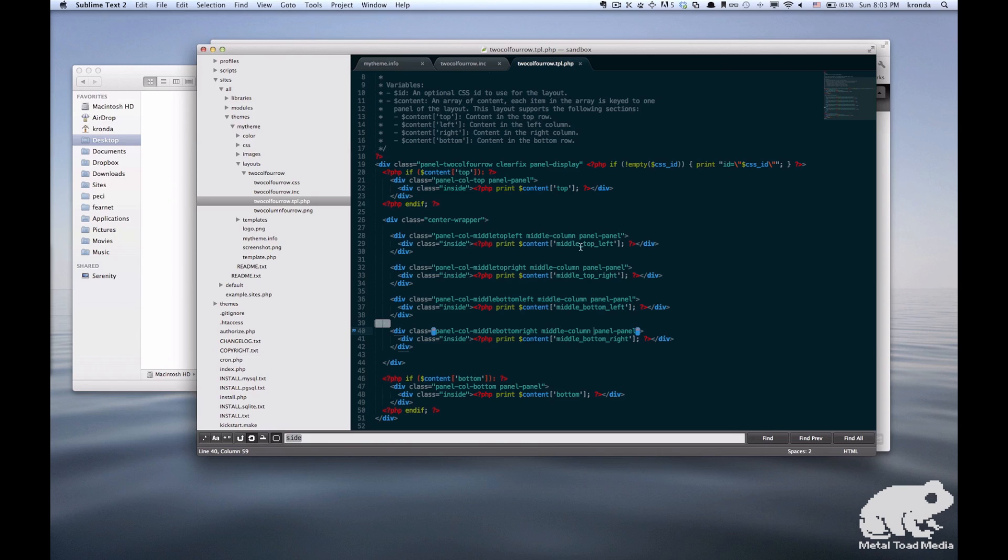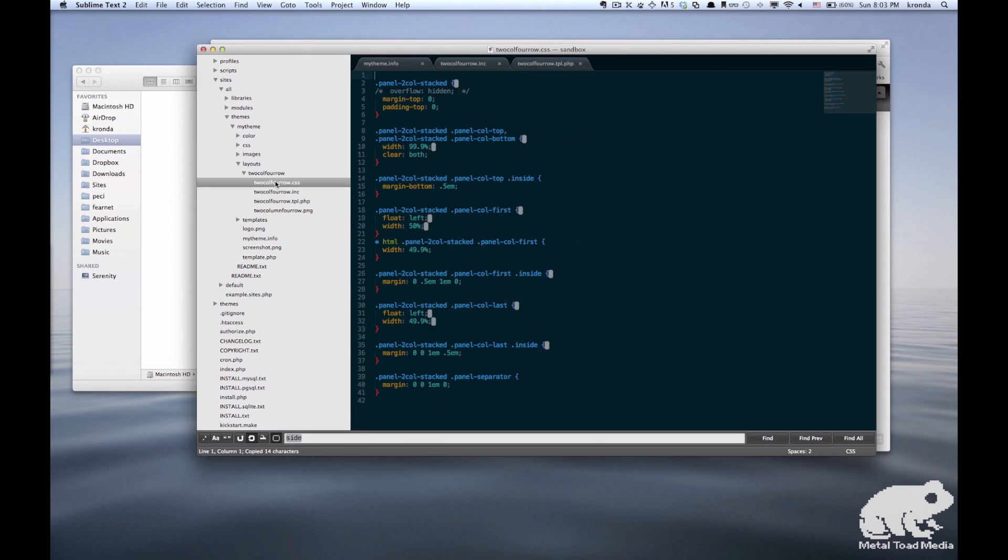And the last thing is I just added a common class to the center section called middle column. And that's just so I can target those all at once if I don't need to differentiate.